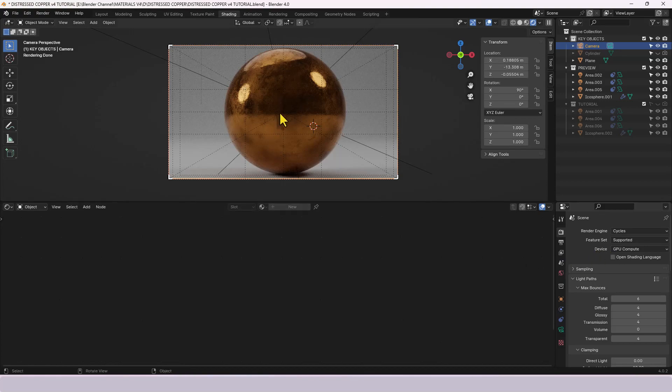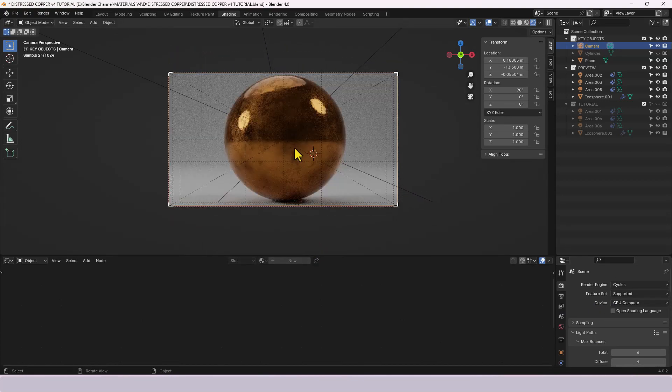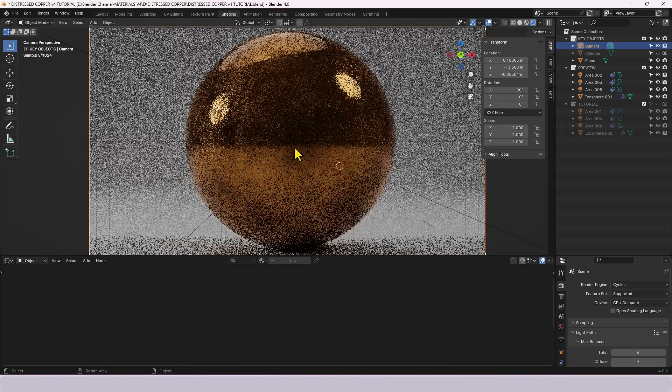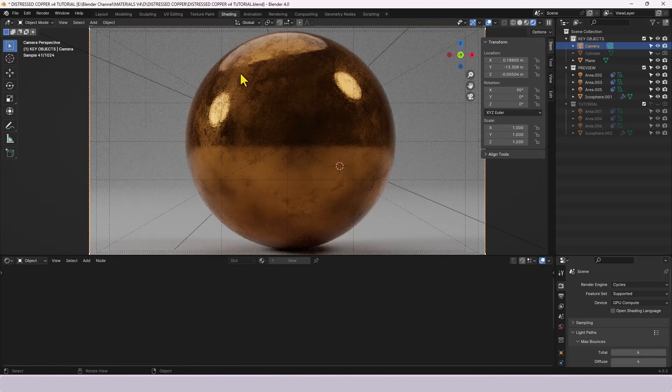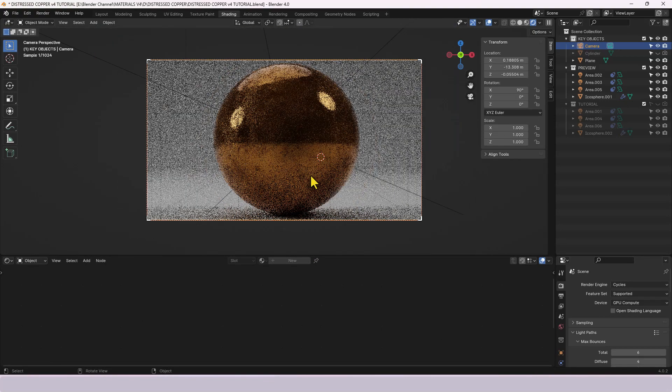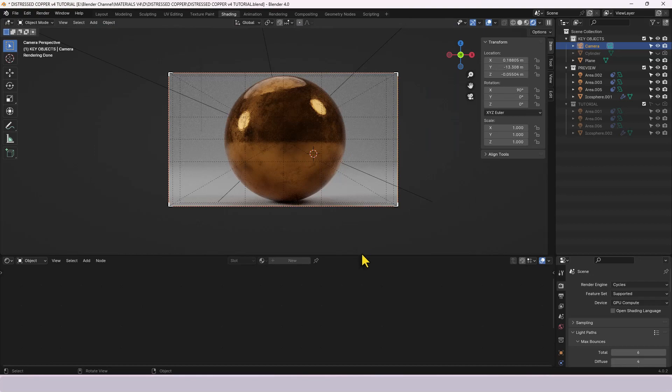So this is the scene and this is the finished material as it stands. There's only a thousand samples happening here but you can still see there's a lot of detail going on.